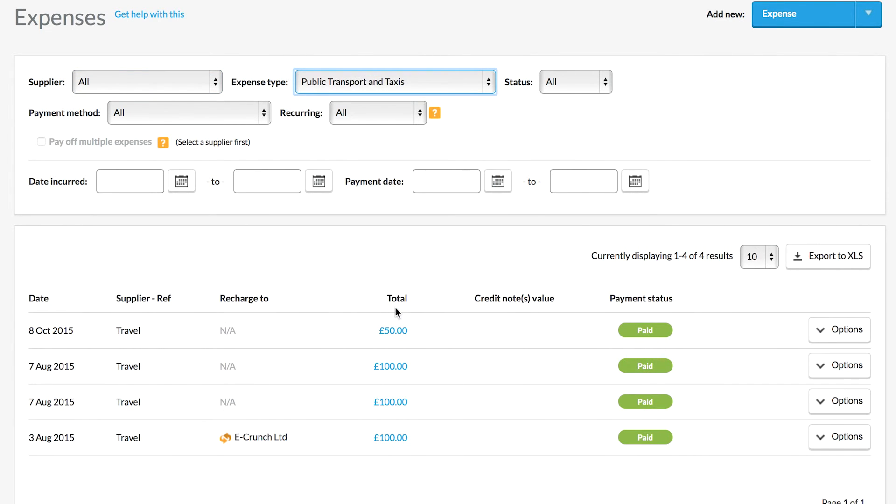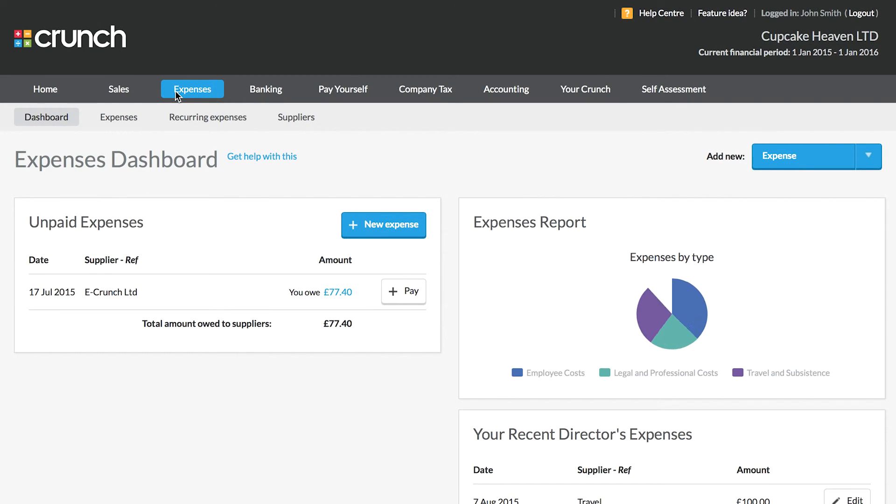You can also make your life simpler by using our recurring expenses feature or using our amazing Snap app to make the logging of your expenses a breeze. When you record an expense, you can see the profit and tax figures on your company dashboards updated in real time.